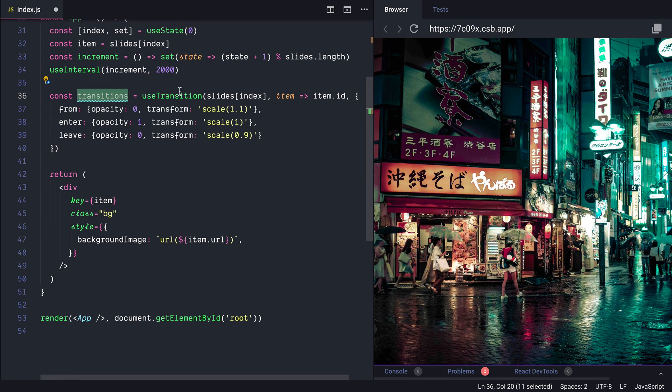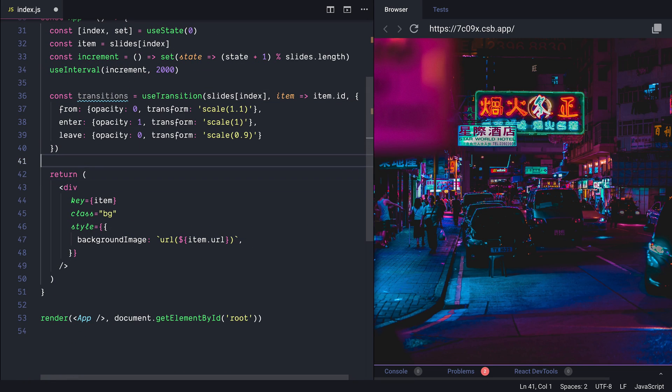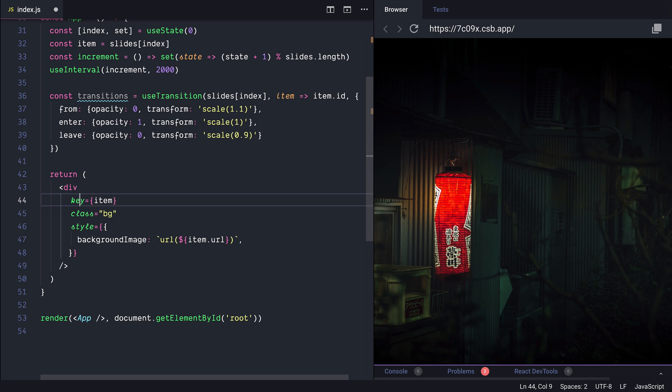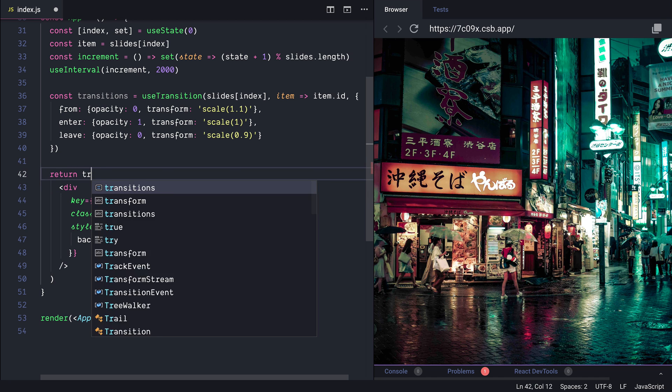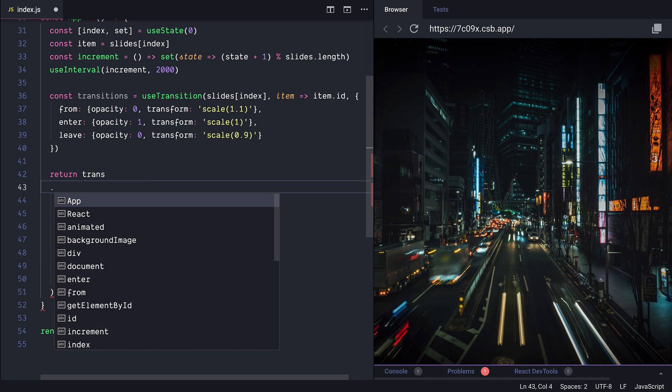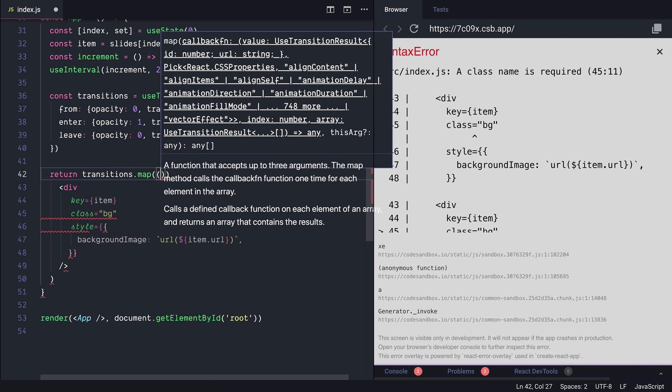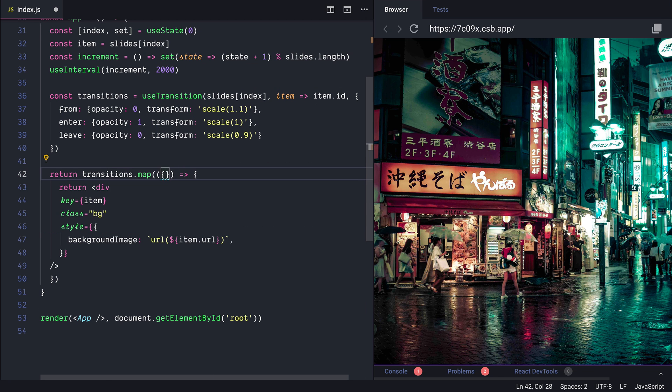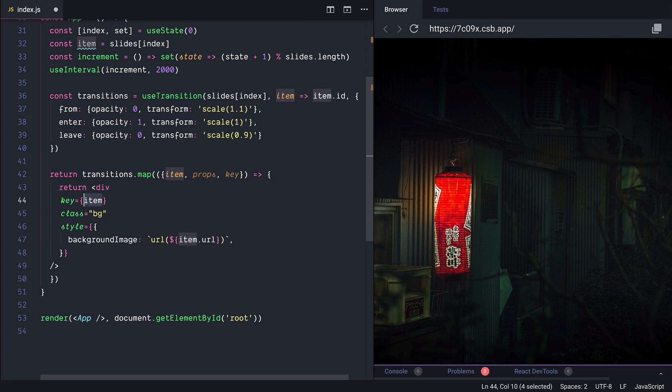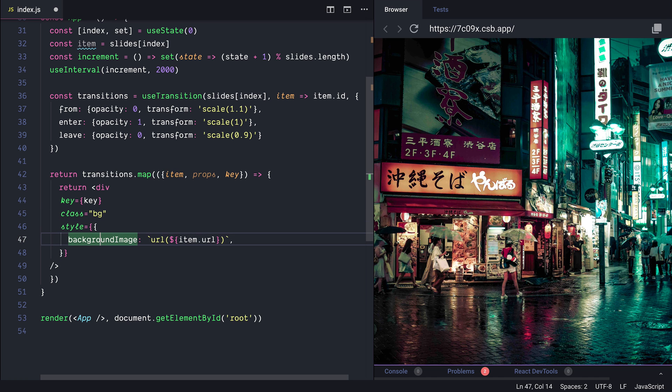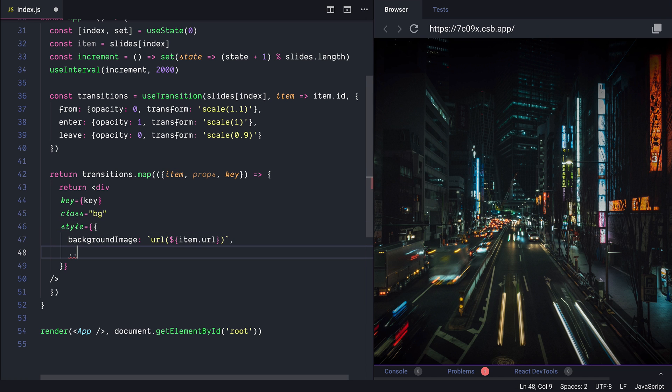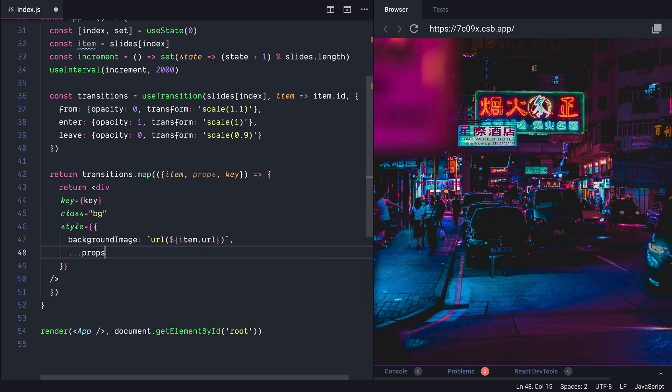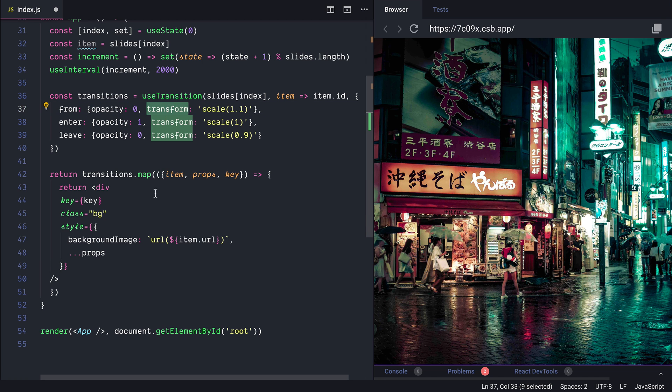With the result from the useTransition we can iterate over the items. So instead of returning directly the div of the current slide we can return a transitions map. Here we will receive the item the props and the key. And instead of passing the item here I'm passing the key and we would also like to apply the props or in our case the opacity and transform.